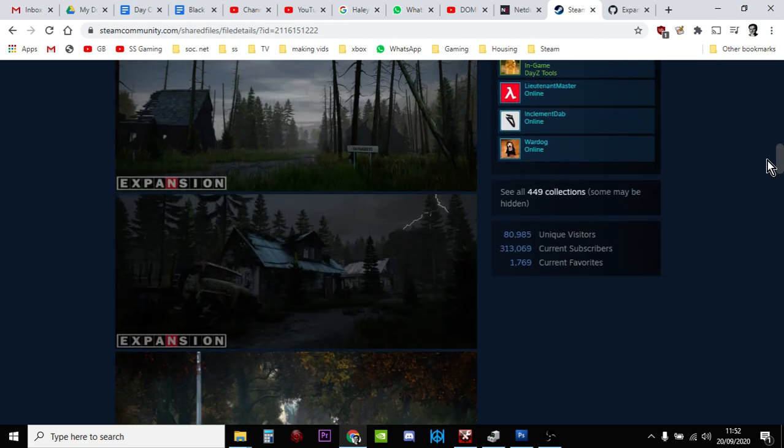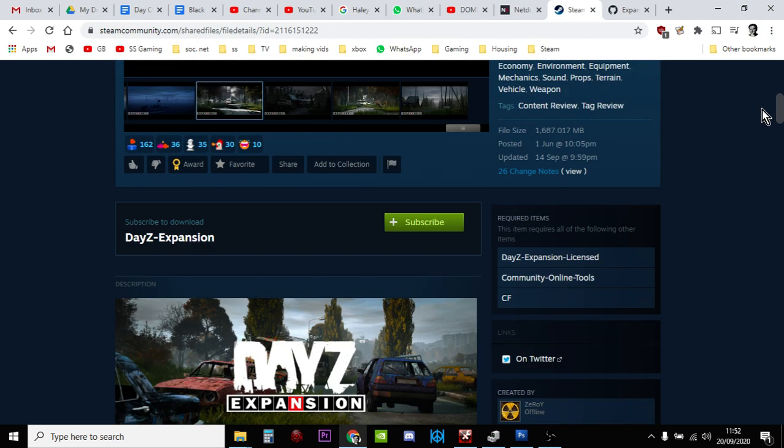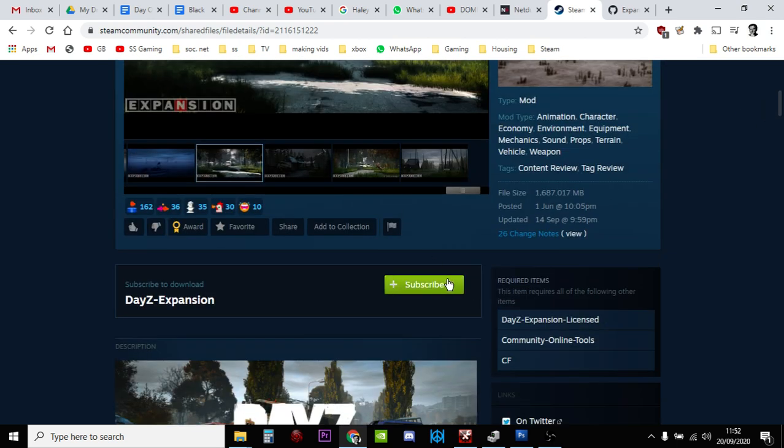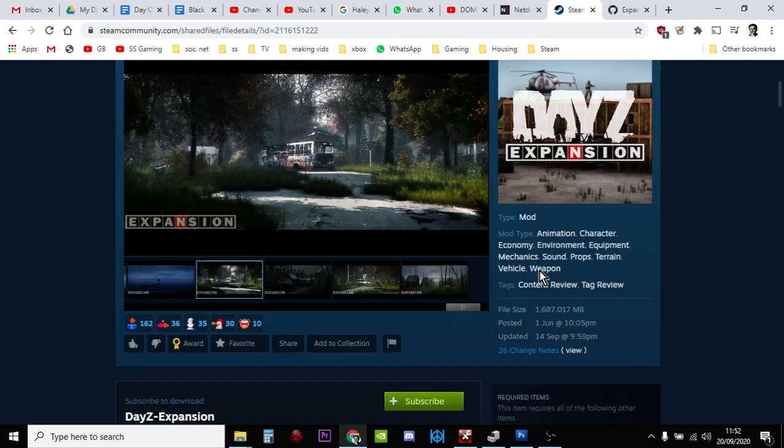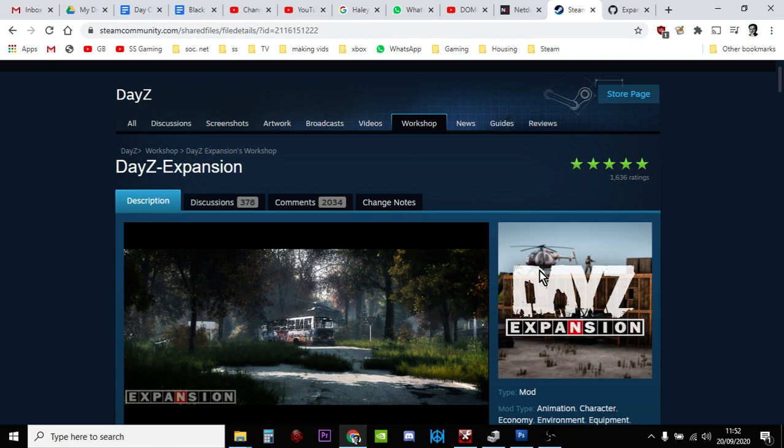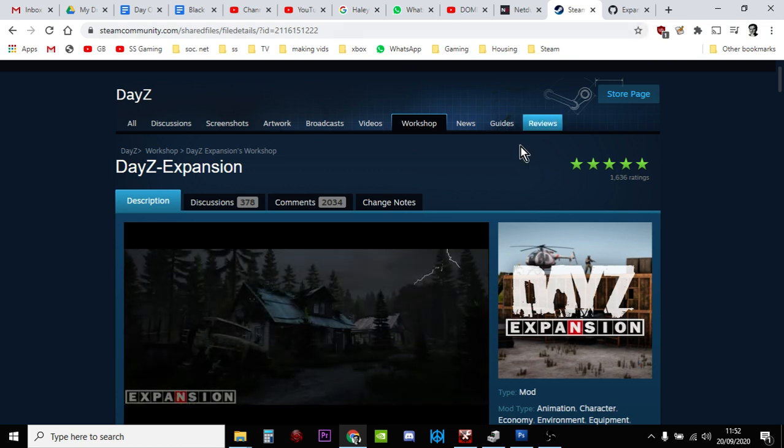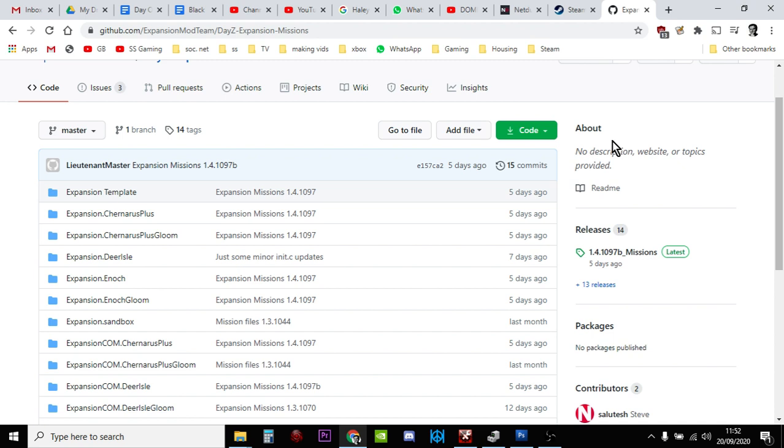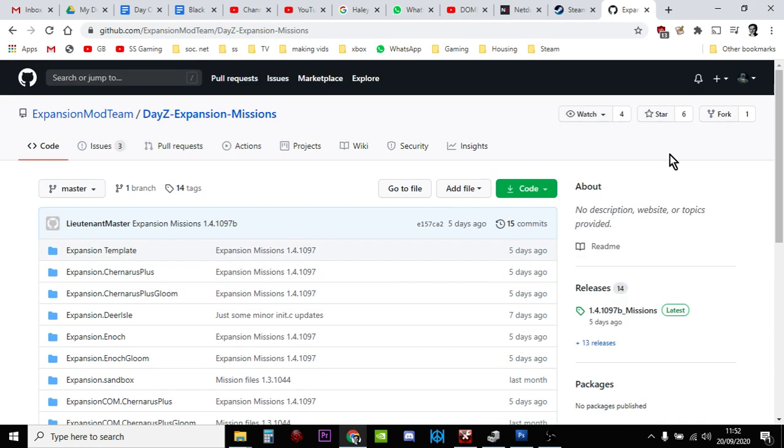They put them somewhere else. You've still got to subscribe to the mod so that it'll download to your local PC so you can upload it to your server. But now you've got to go to the team's Expansion Missions repository, their code repository over on GitHub. I'll put a link